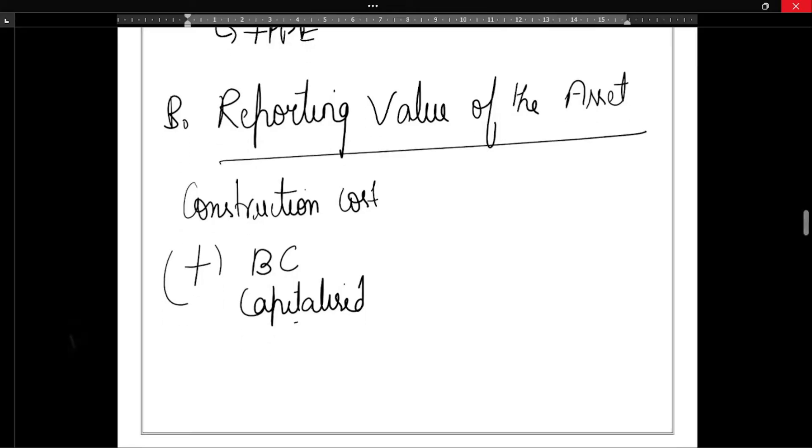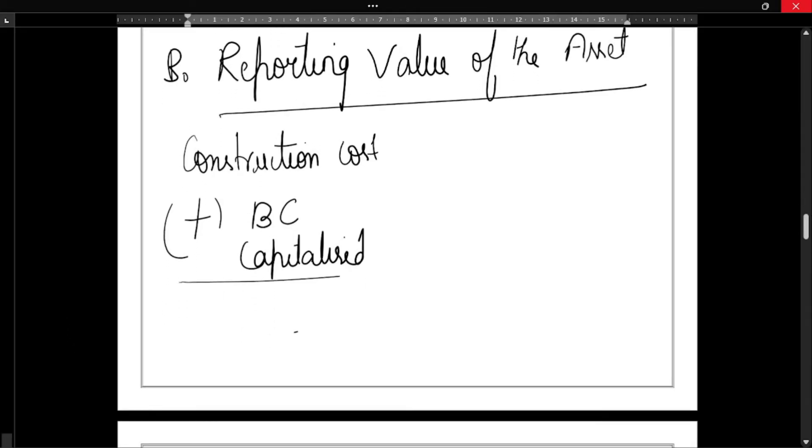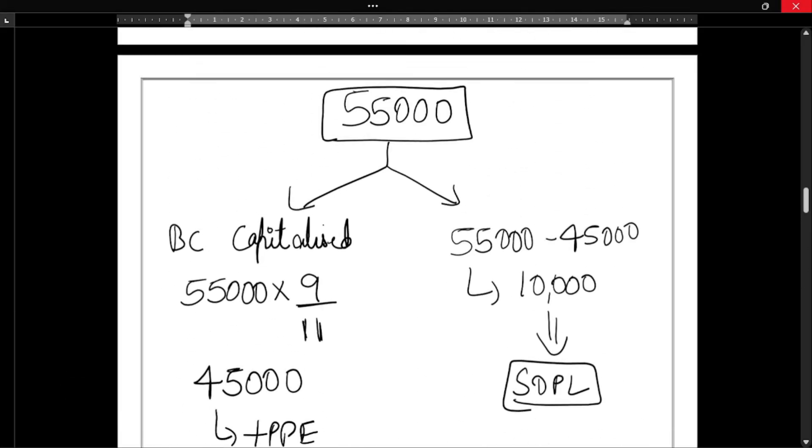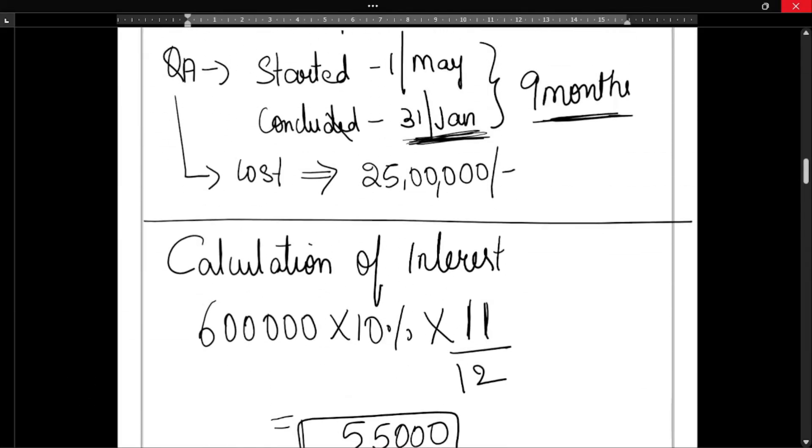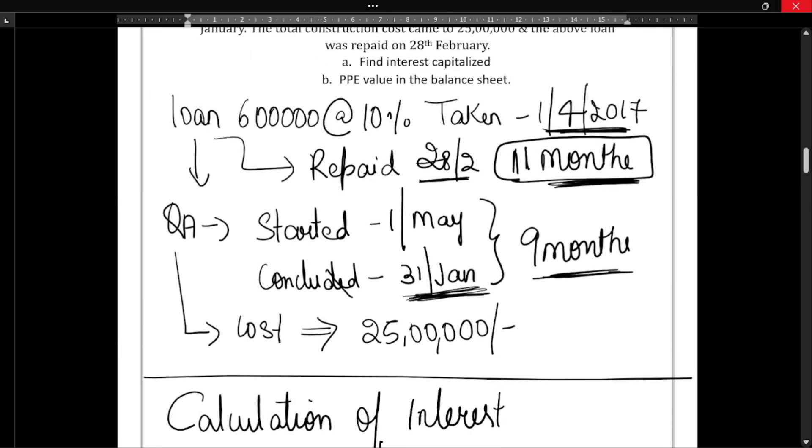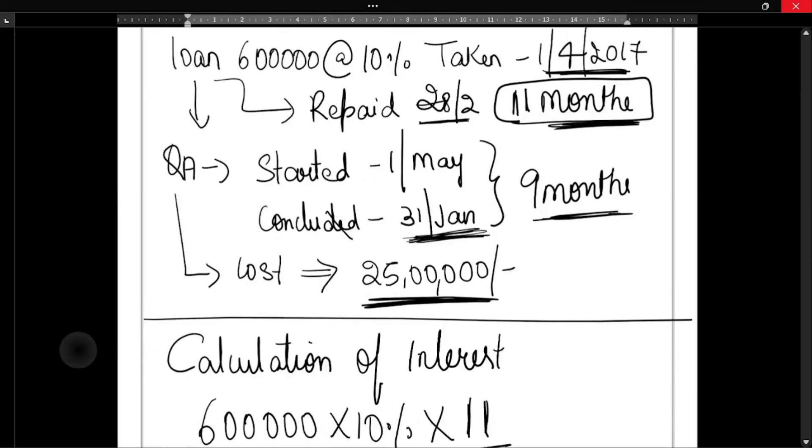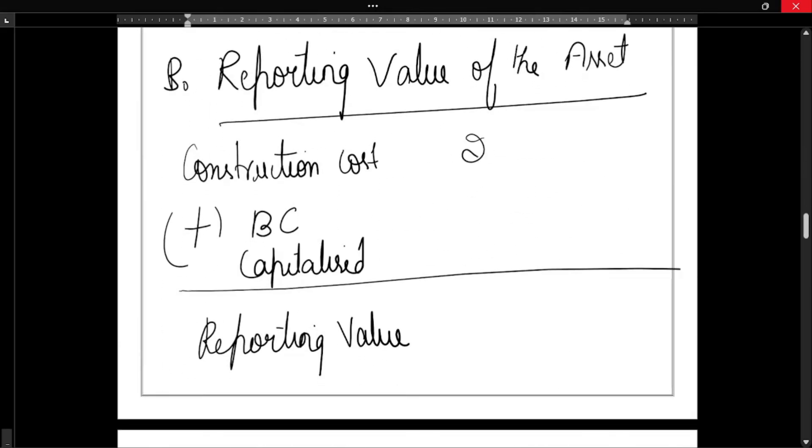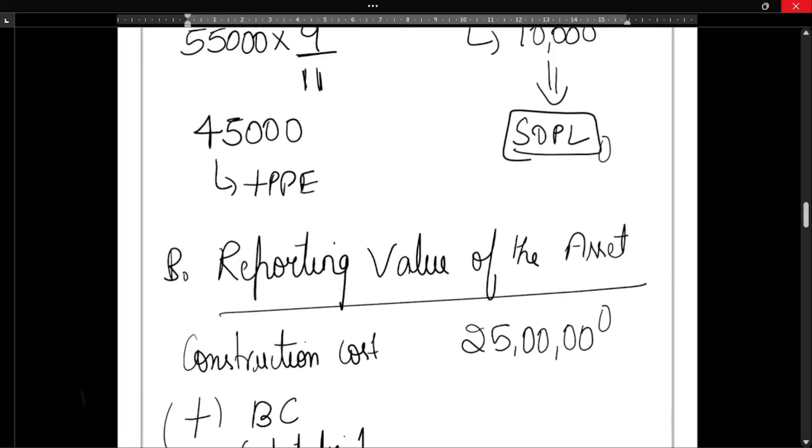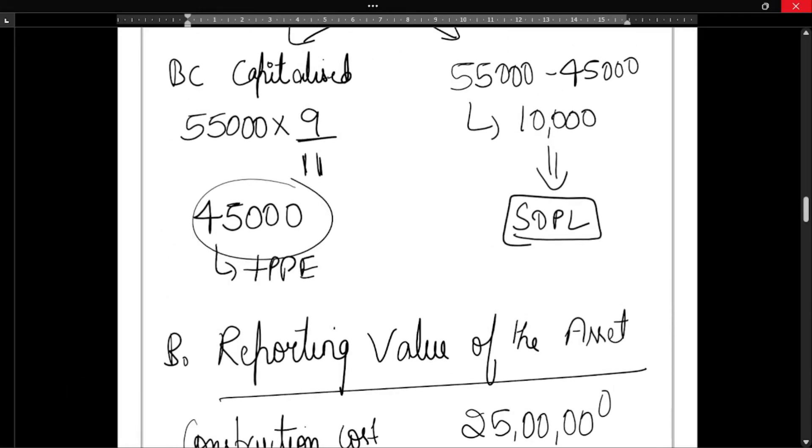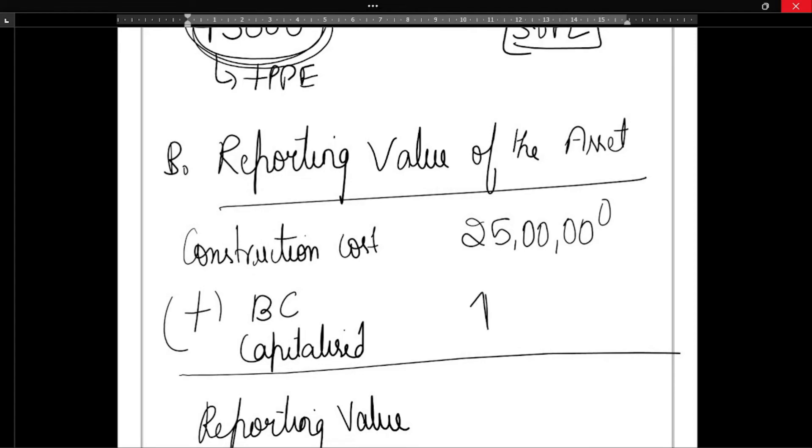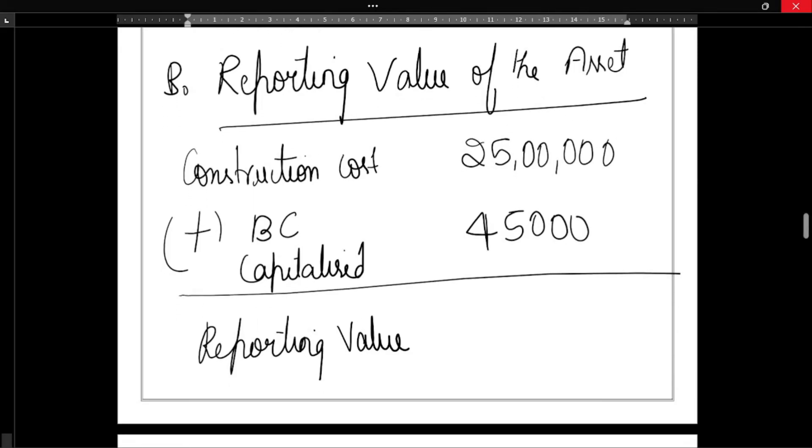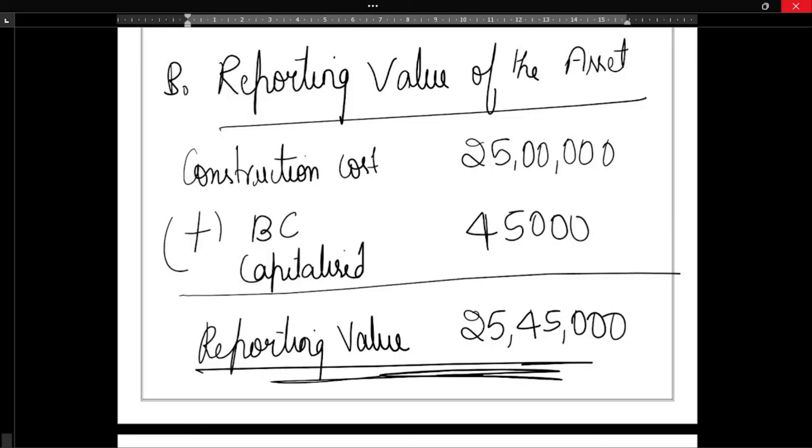If we add both of these, we will get reporting value. So now, what is the construction cost? Construction cost was 85 lakh. How much is BC capitalized? BC capitalized is 45,000. So 85 lakh plus 45,000 will be 85,45,000, and this is the reporting value of the asset. Hope you have understood how to solve this type of problem.